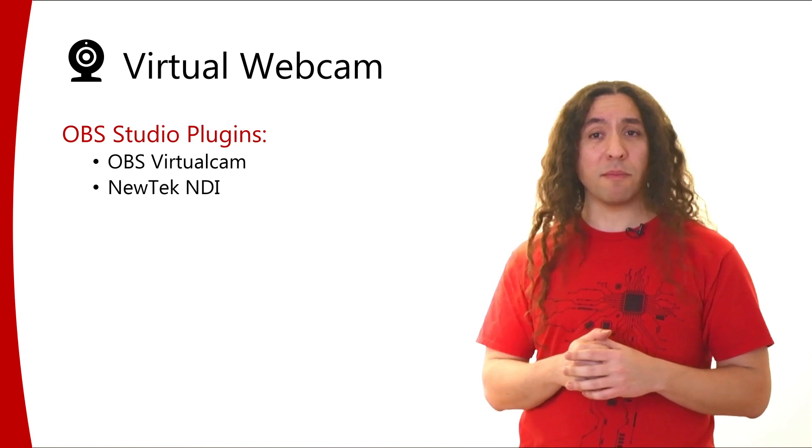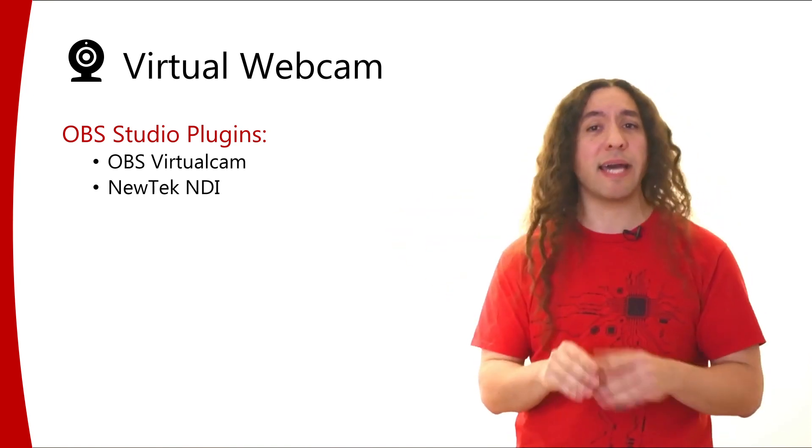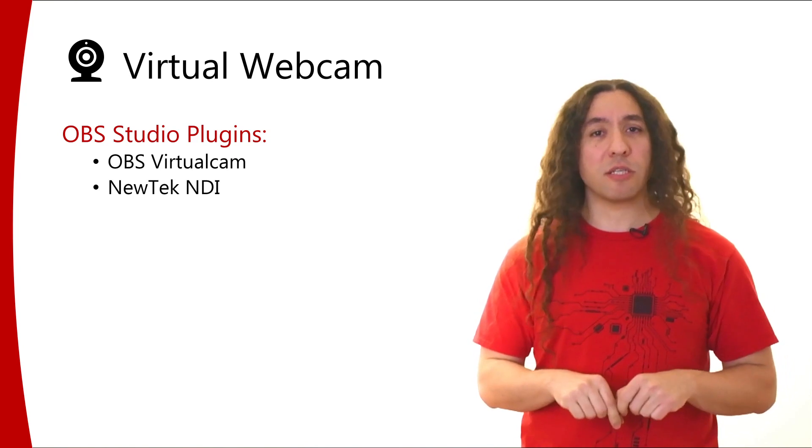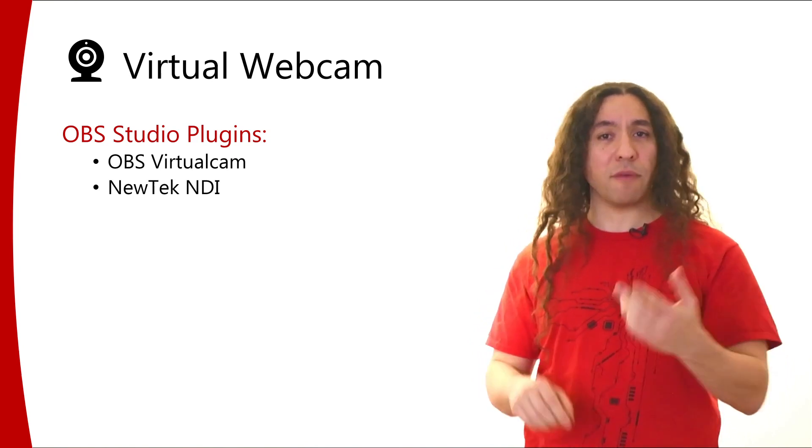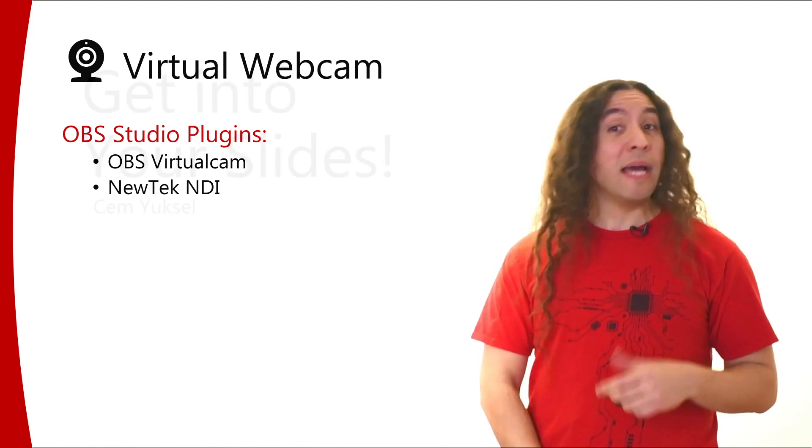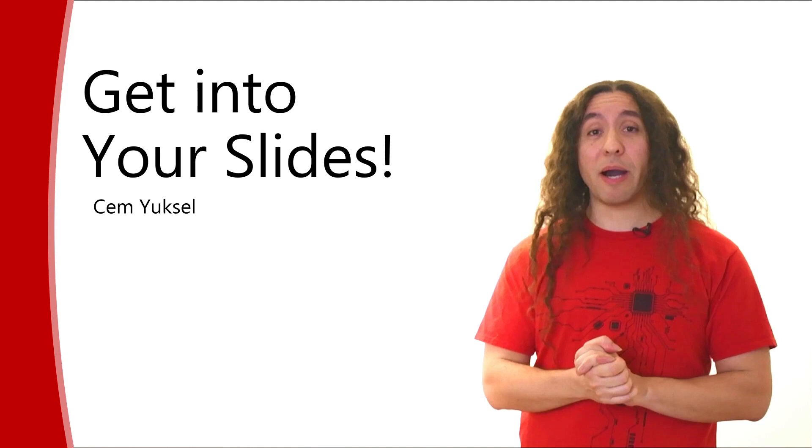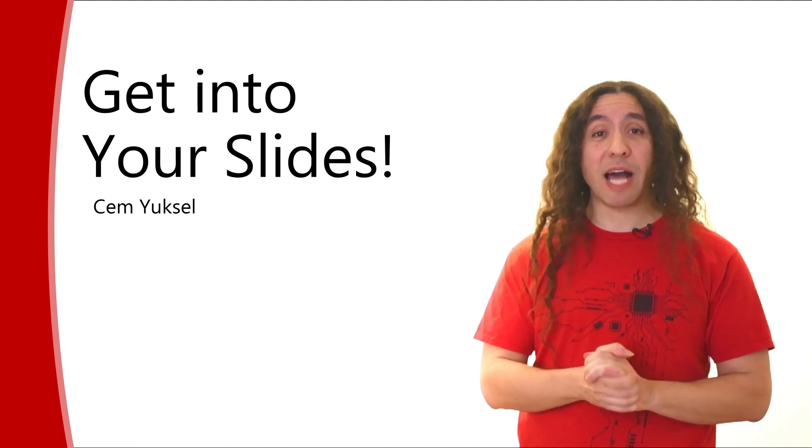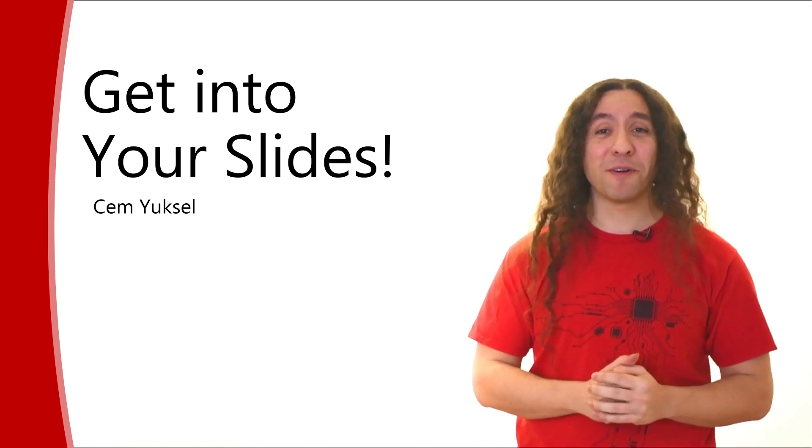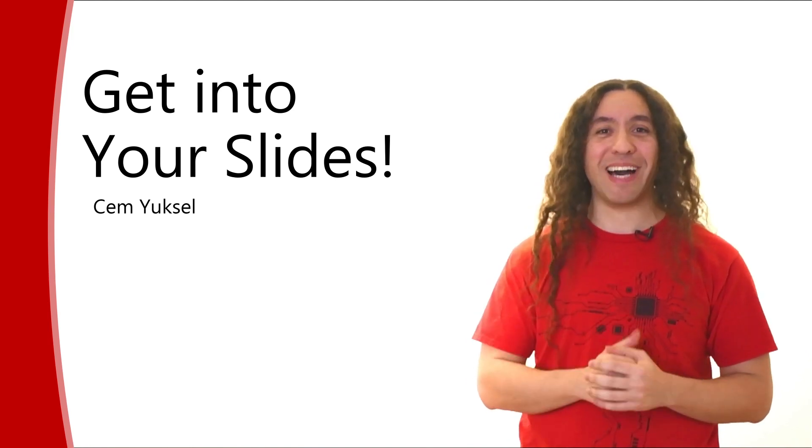Now, I'm not going to get into details of how to use these. Instead, I'm going to put links in the description of how to use these plugins. So this is what I plan to talk about regarding OBS. I hope you found this video helpful and it helps you get into your slides.